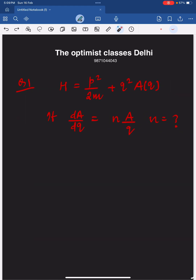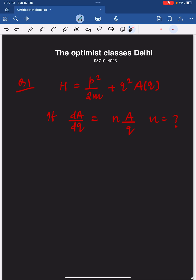The first question is from classical mechanics. A Hamiltonian is given, and something of this kind was asked: if dA/dq is equal to A/q, what is the value of n? If you write Hamilton's equations and do the calculation, you will find n equal to 3. The correct answer is 3.